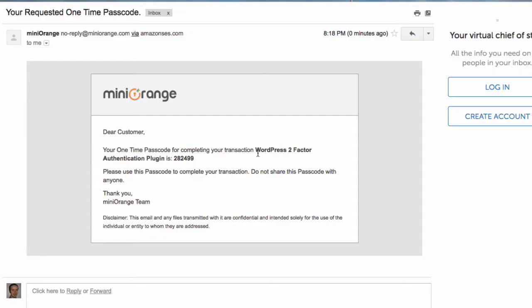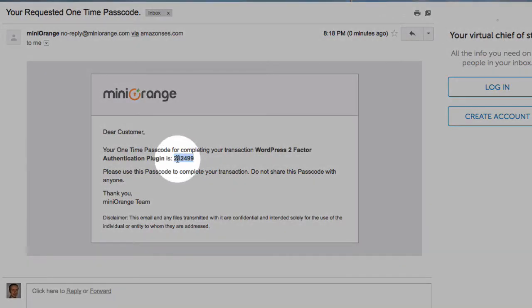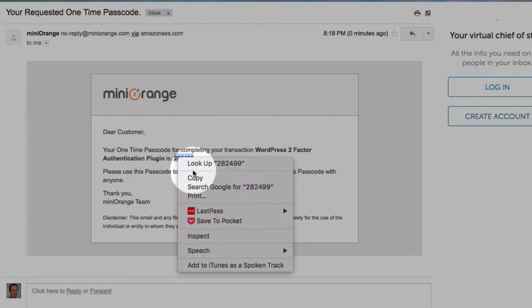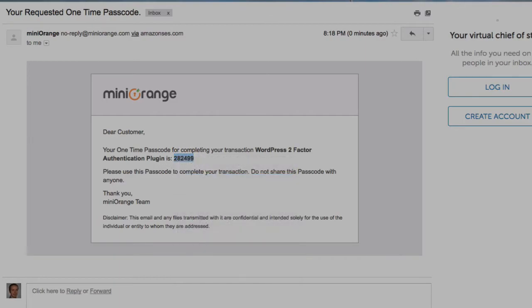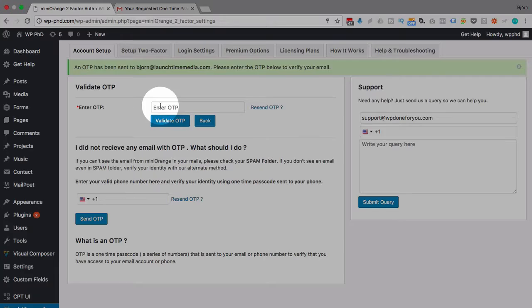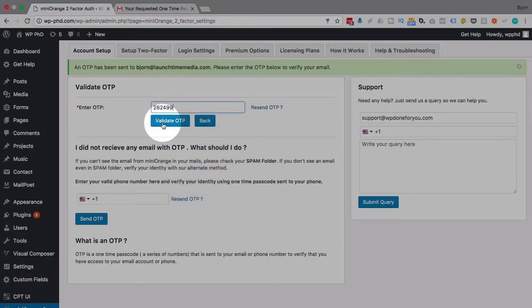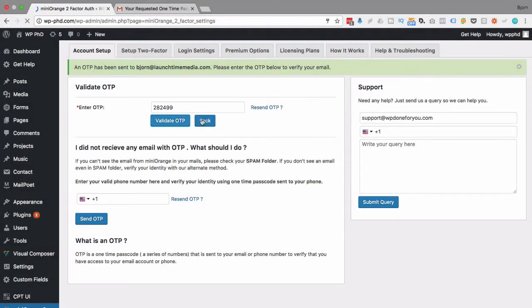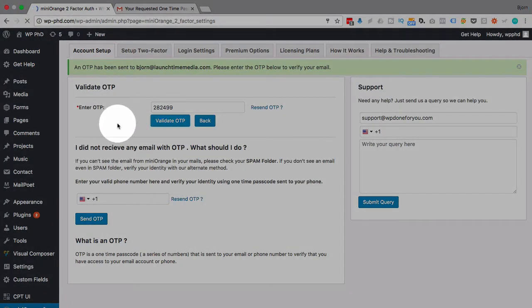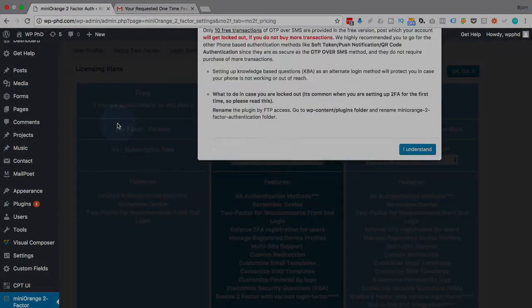This is what the confirmation email looks like. This is the code we want to copy right here. I'm going to highlight that and copy it, and paste it into this field, then click on Validate OTP. OTP stands for one-time passcode, in case you're wondering.